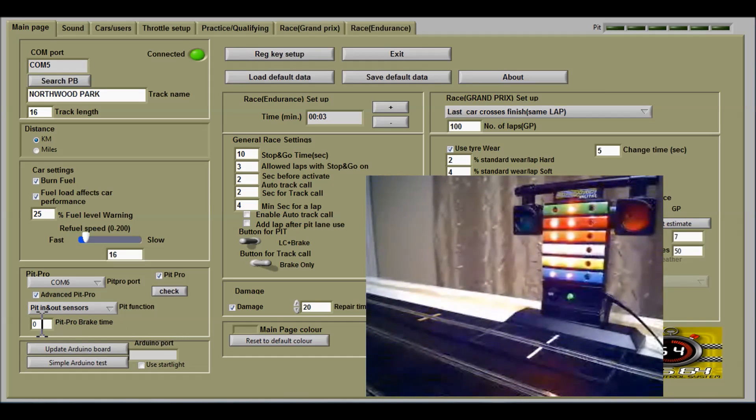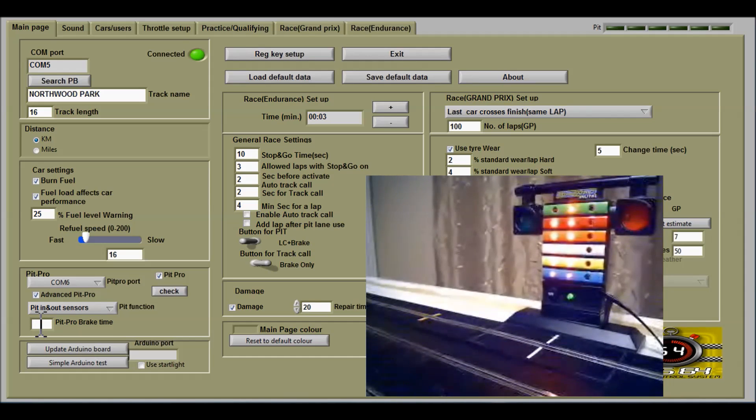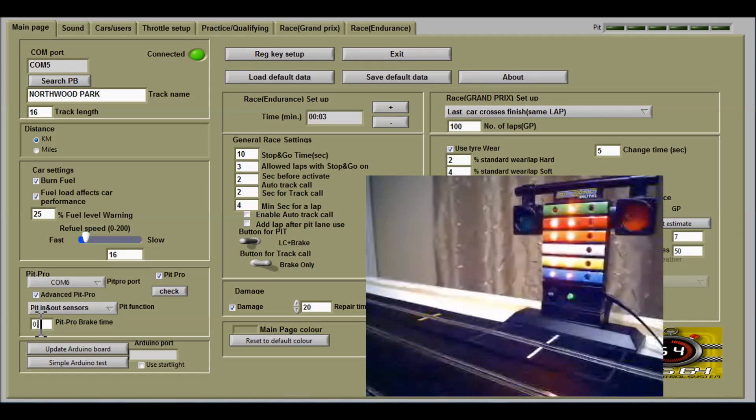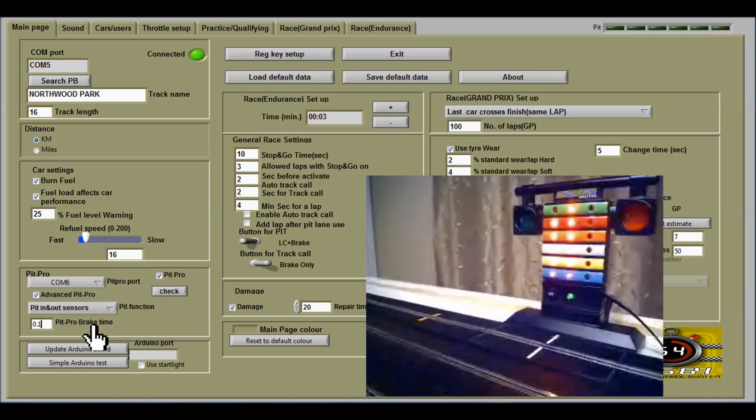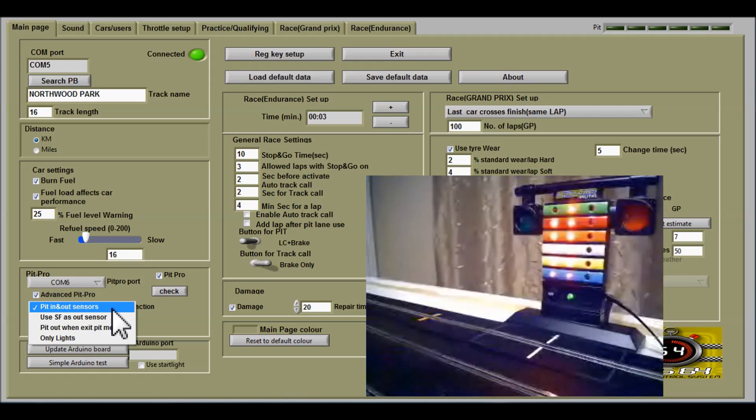The break time here, you can put in whatever you want. I would normally have it at 0.1 of a second just to give it a slight bit of braking just as I enter.